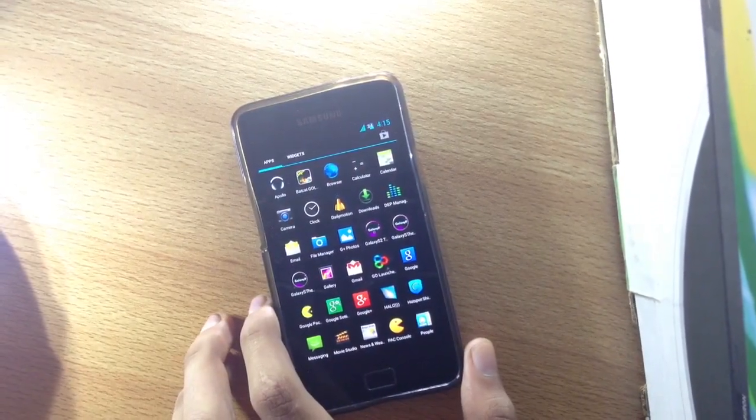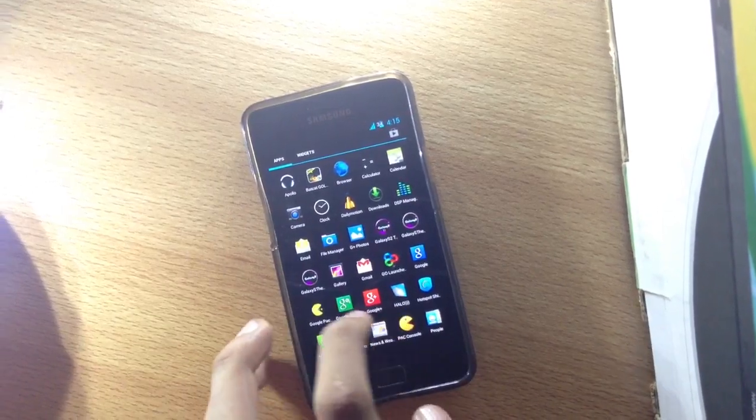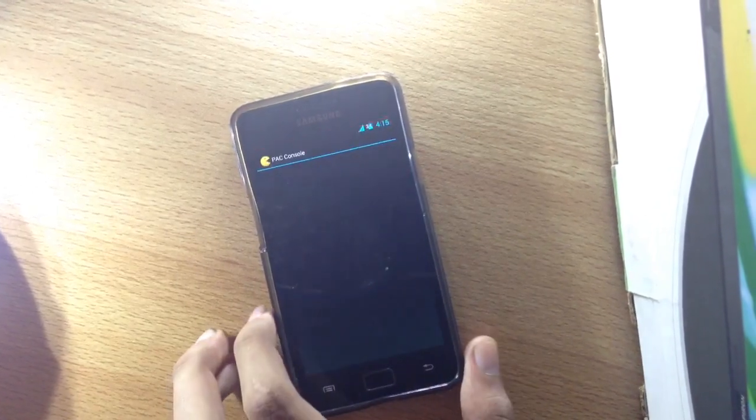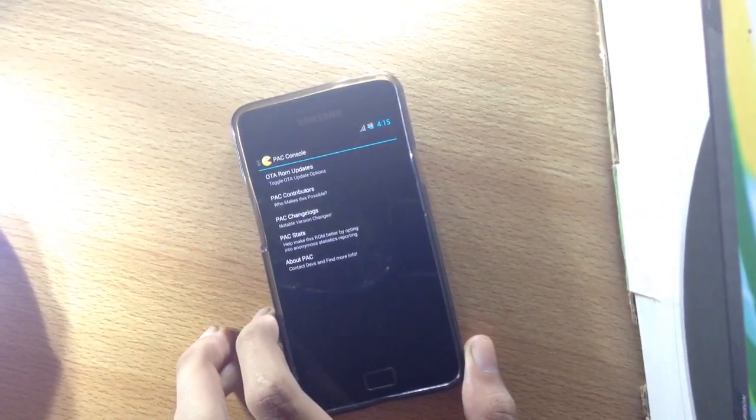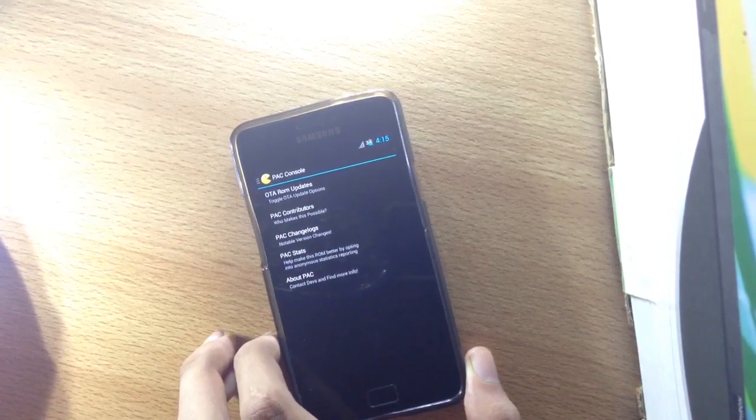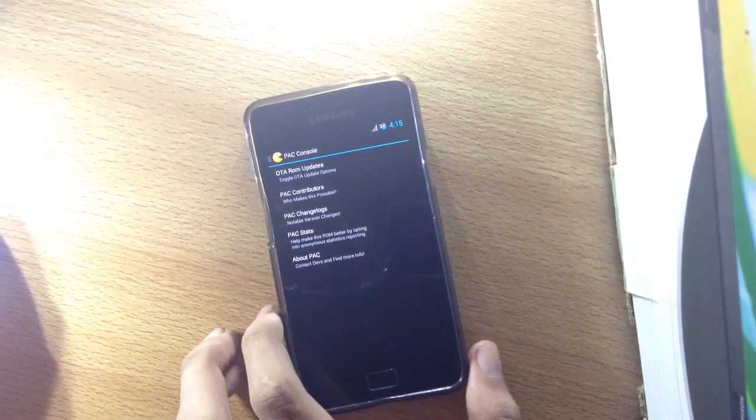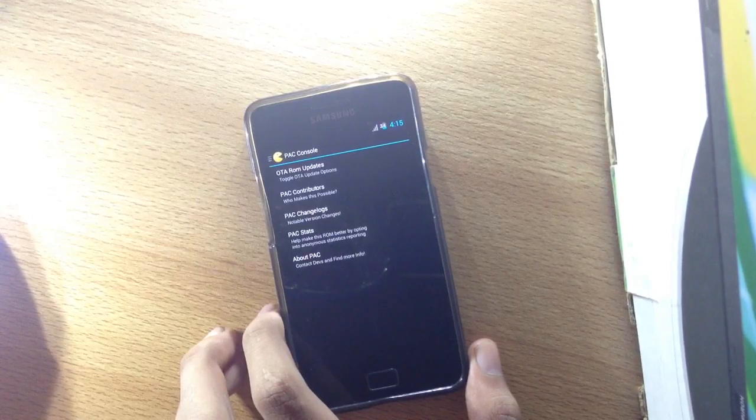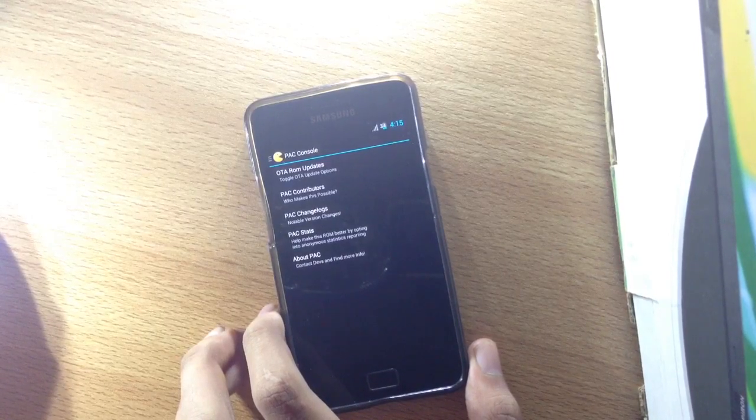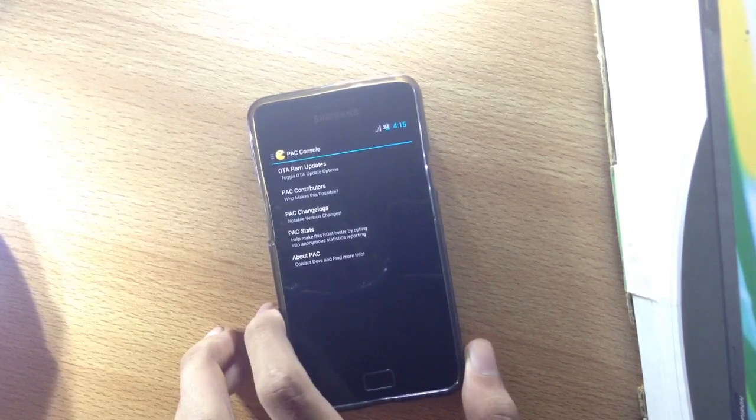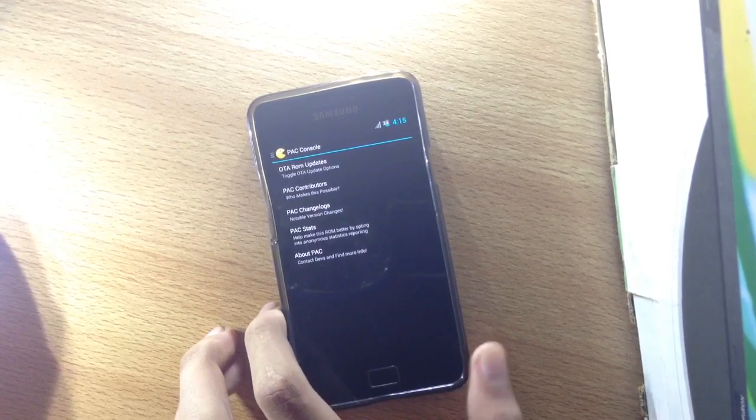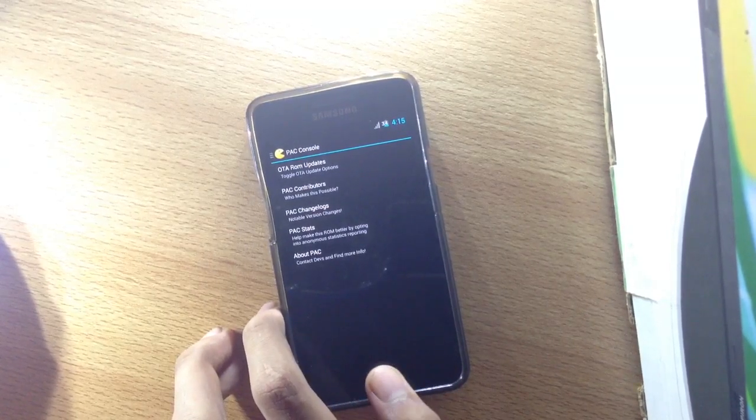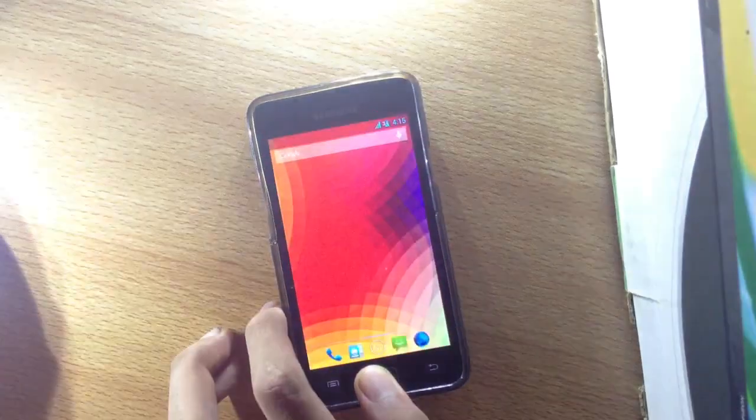Let me show you Pack Console. Pack Console is basically like Slim Center in the Slim Bean ROM. With this you can update your ROM with the over-the-air feature, which is OTA, just like all other ROMs which have software update features.